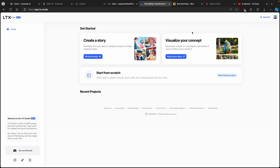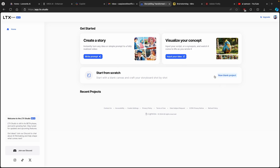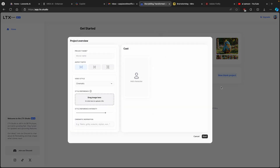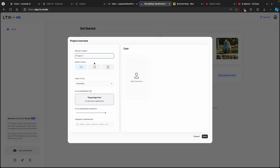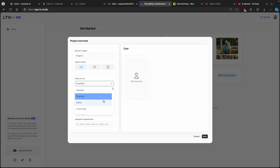At the bottom you will find 'Start from Scratch,' which I will do right now. I'll click on 'New Blank Project' and call this project 'Project Number One.' Here you also have three options for the aspect ratio: 16 by 9, 1 by 1, and 9 by 16. I will go with the standard 16 by 9, and for the video style you can pick from a plethora of presets.